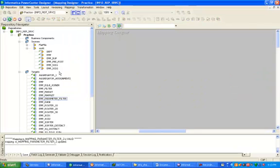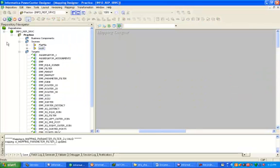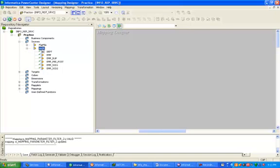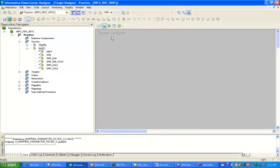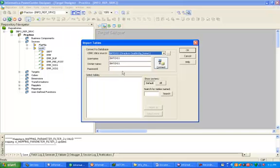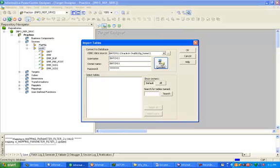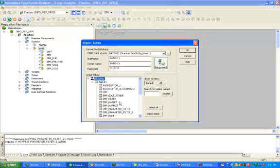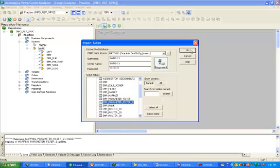I have imported the source table, which is in the Scott schema — employees is our source table. Now to import the target, click on target designer, then import from database. Give the username and password, connect, and import the table. In this case, employee_parameter_filter_three is our target table.